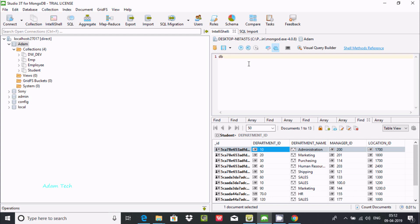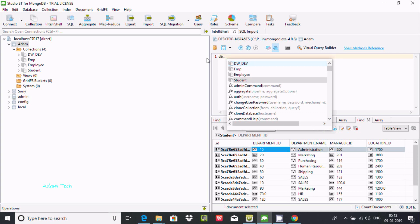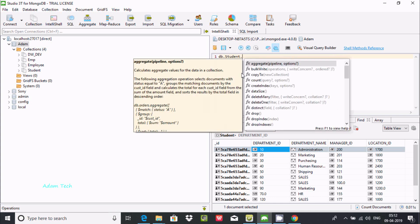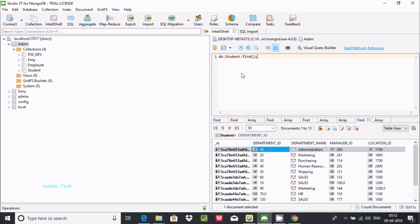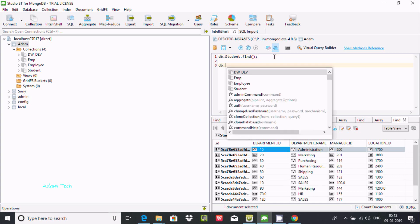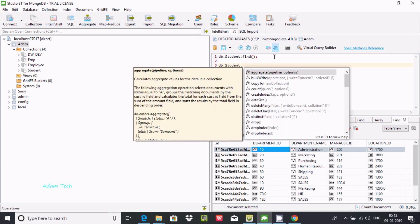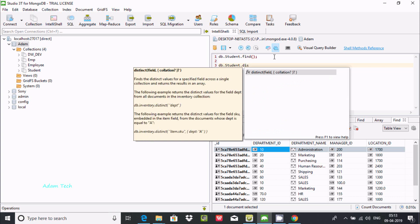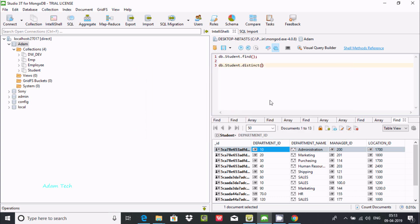For this I'll use the DB job. I am using the connection and pressing dot - you can find the distinct method. The distinct method finds the distinct values from the specified field across a single collection and returns the result in an array.